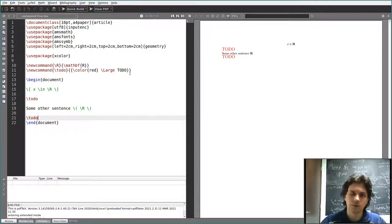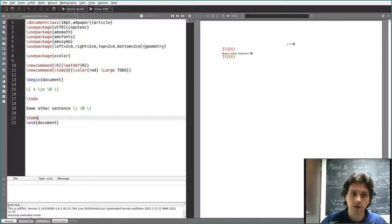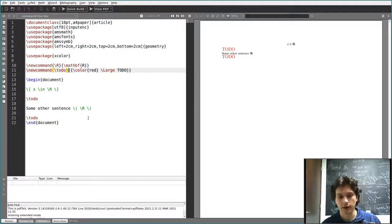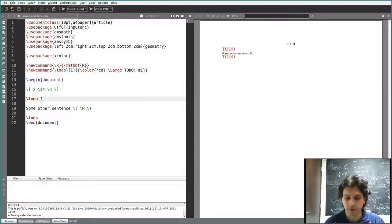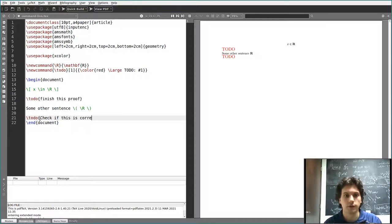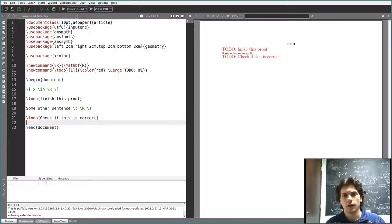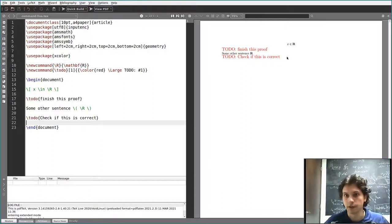But let's say instead of just writing TODO, you want to write something more — you want to specify exactly what you need to do there, because TODO is a bit vague. You can do this with an argument. You specify that you want one argument, and then after TODO you add the argument, which is going to be whatever you type. So if I write TODO with 'finish this proof', or TODO with 'check if this is correct', I'm using the same command with a different argument — something big and red, introduced by all-caps TODO, with a specified message.